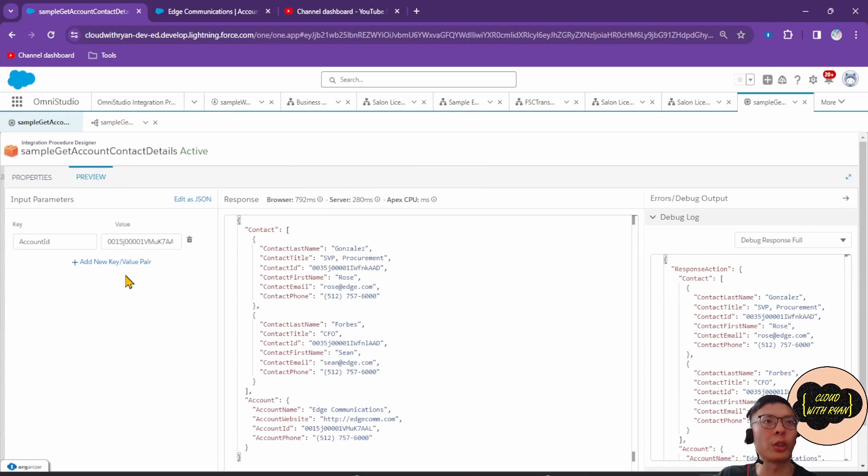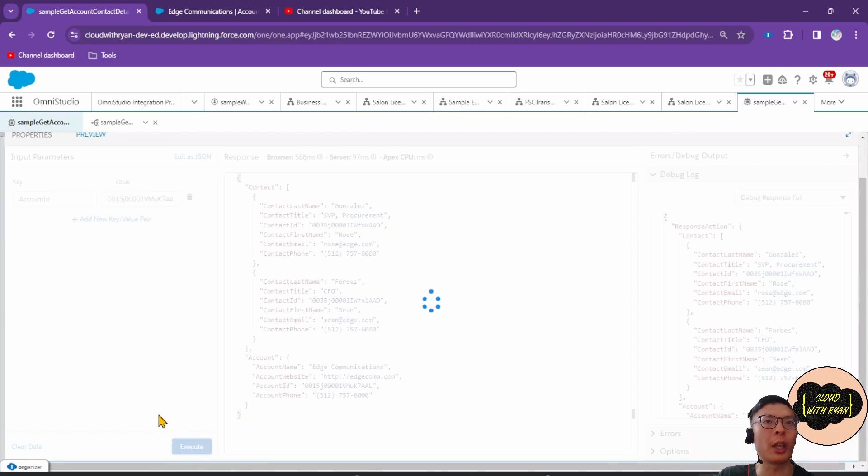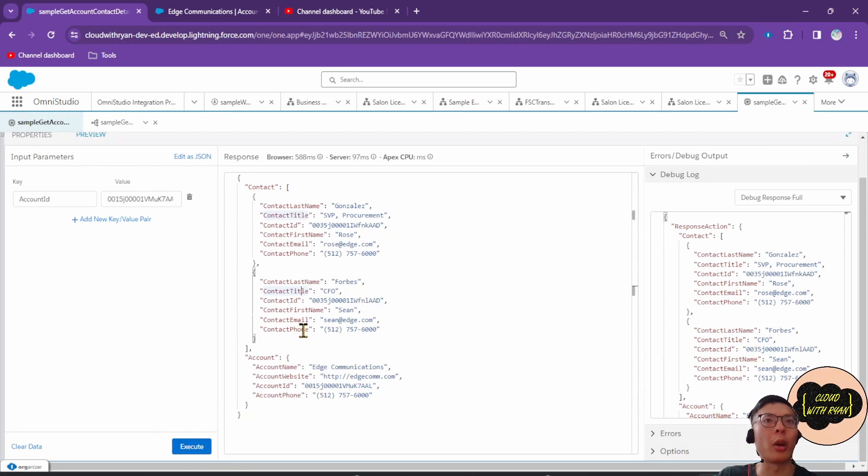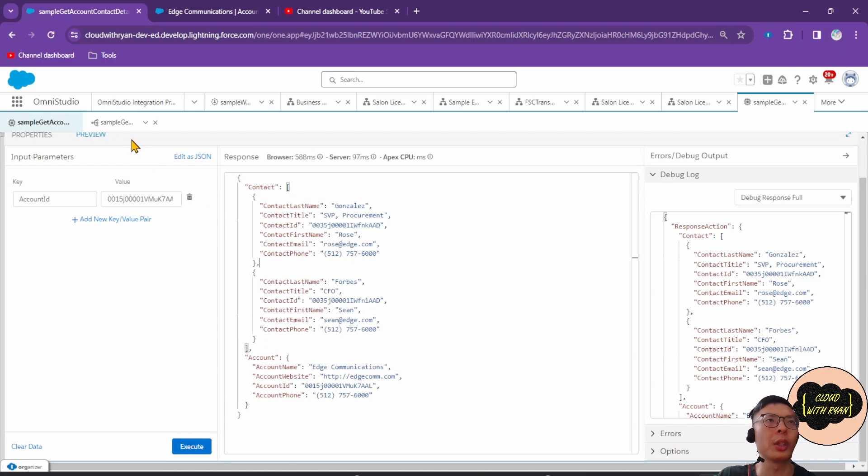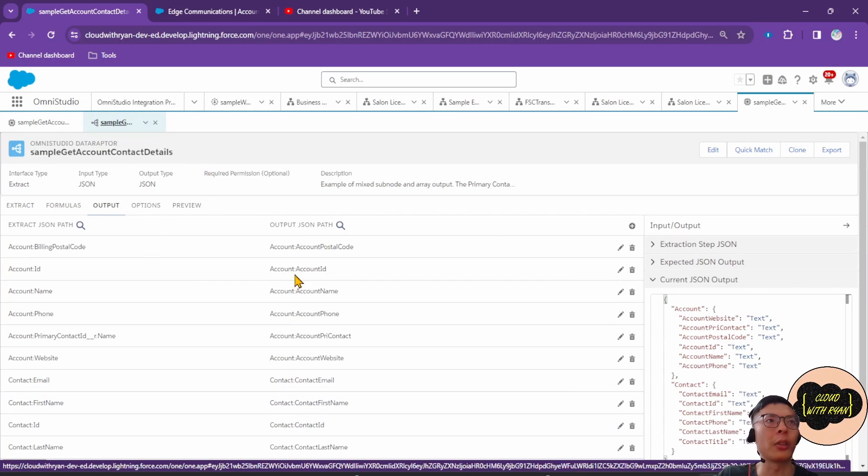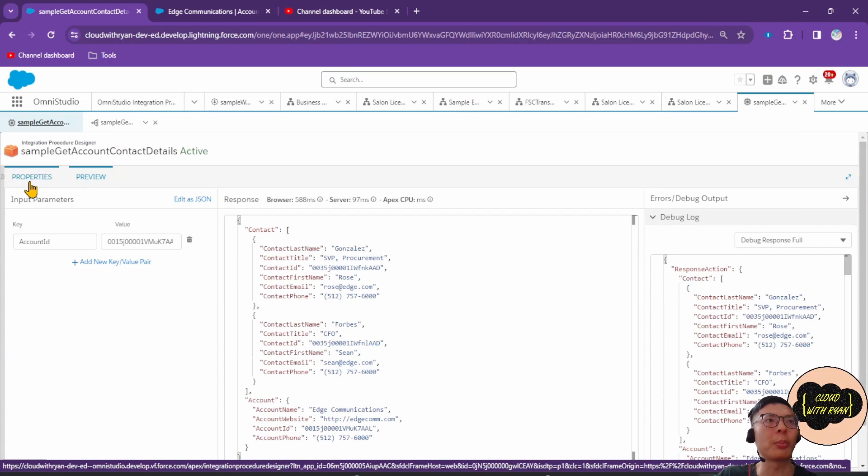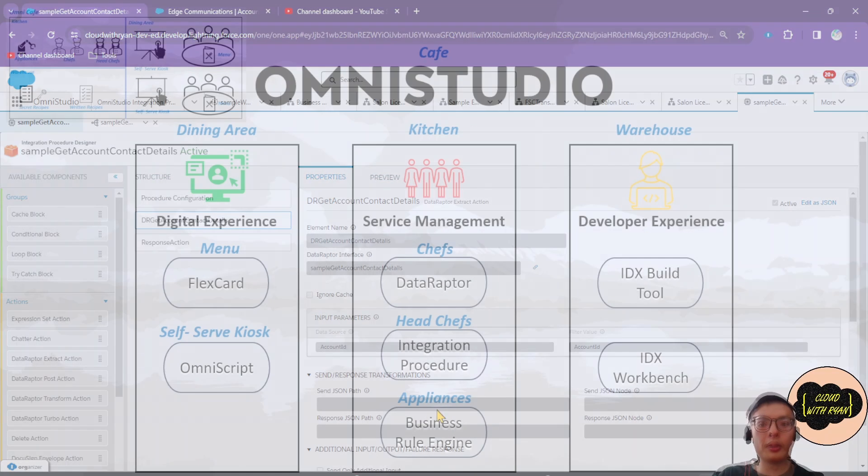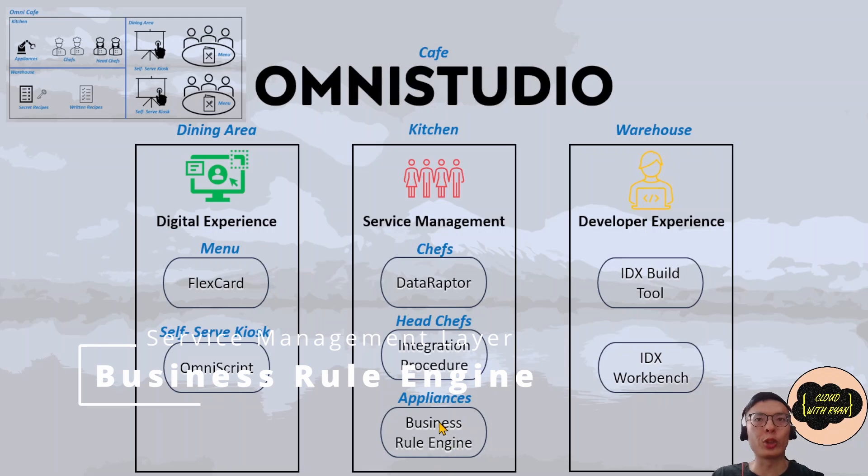In the preview, we've given an account ID, and when we hit the execute button, we can see the account and all the associated contacts with all the fields that were specified in the OmniStudio Data Raptor that was called as part of the Integration Procedure here.